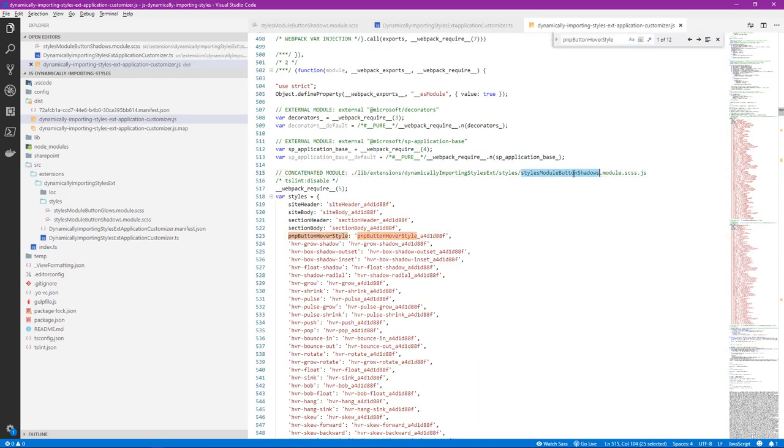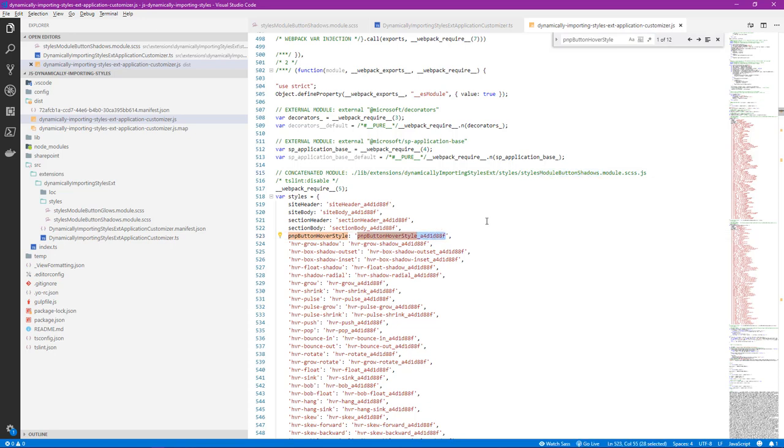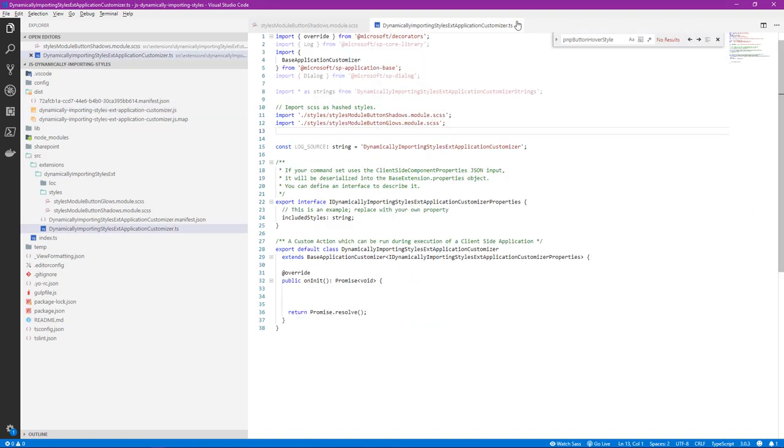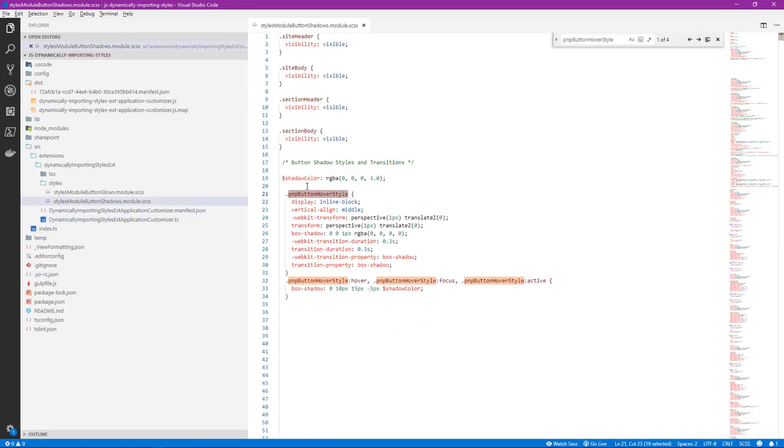We can see here for shadows, it has now been hashed. We've got that dynamic value being added to the end of it. If we go ahead and search again, we can see it's also done the exact same thing for glows. It also has a unique value being appended to the end of it.